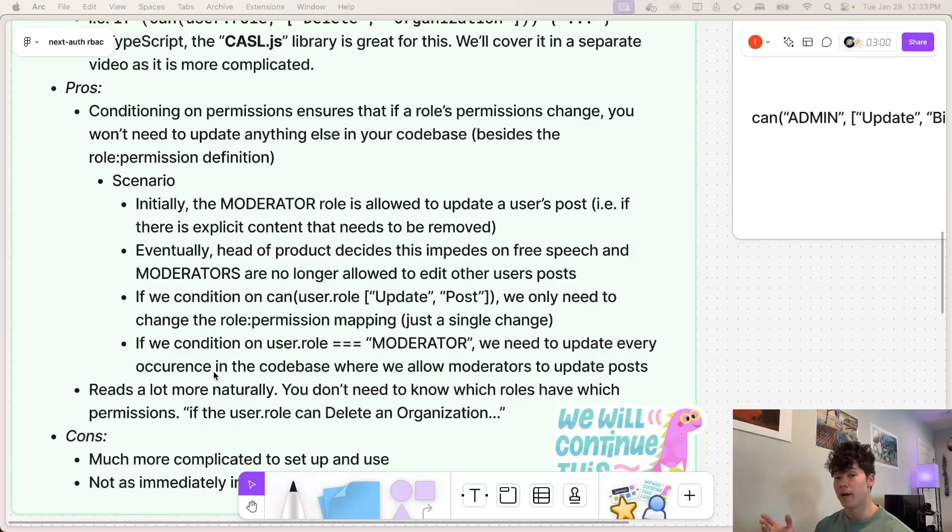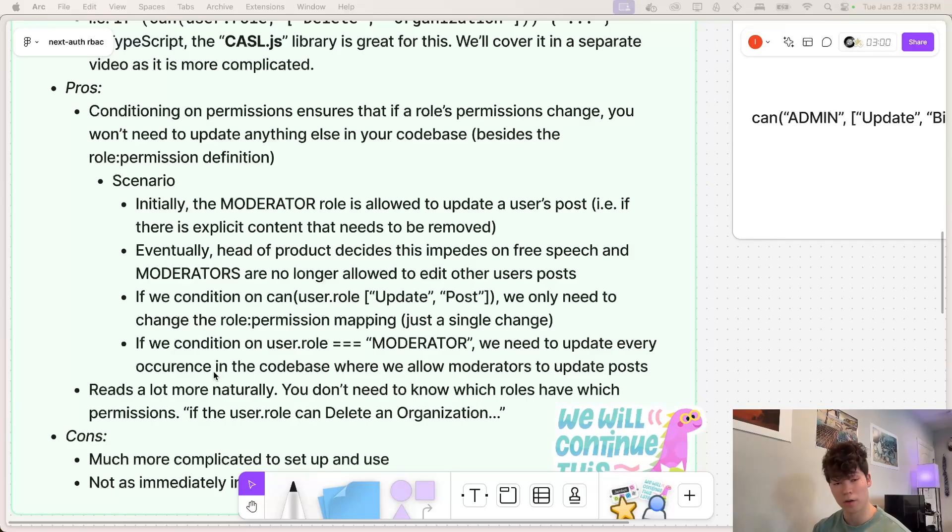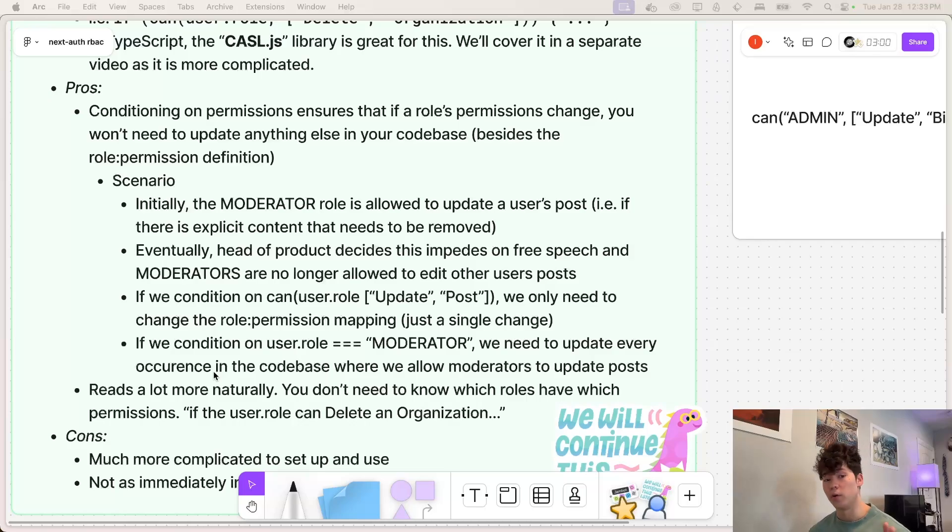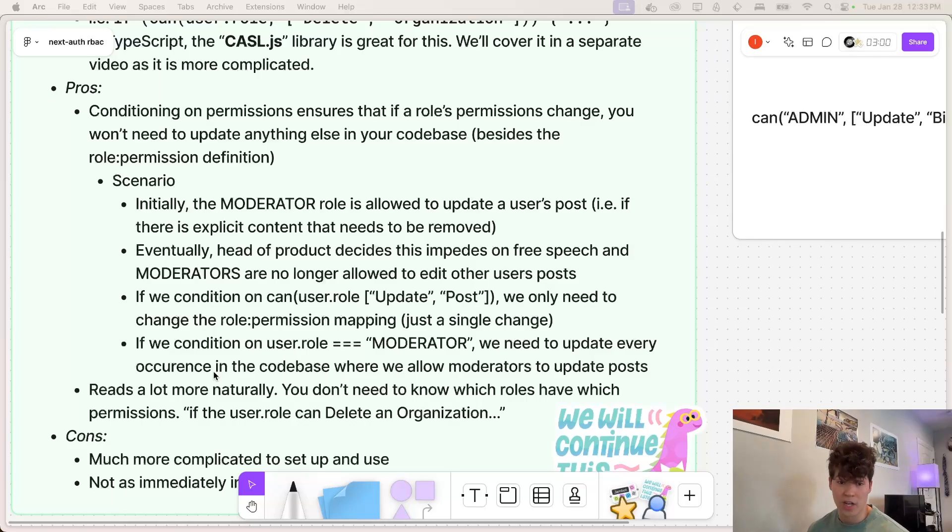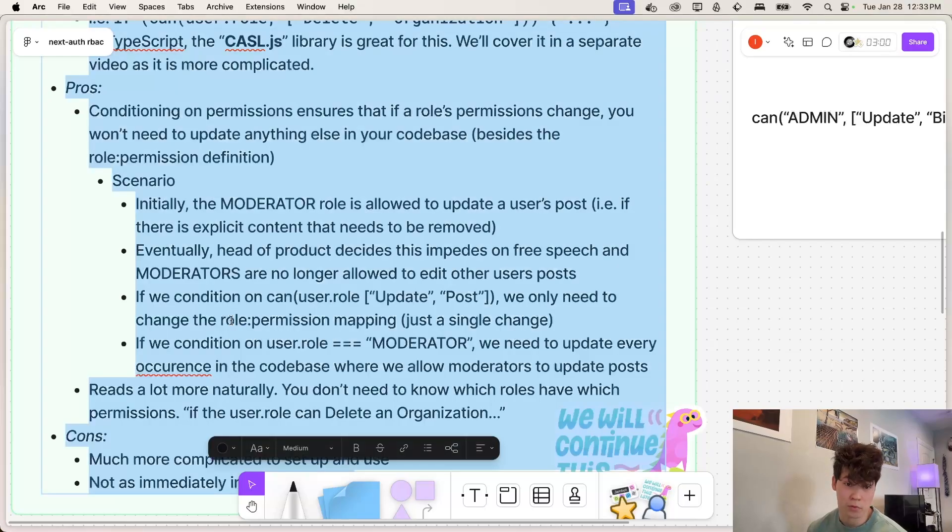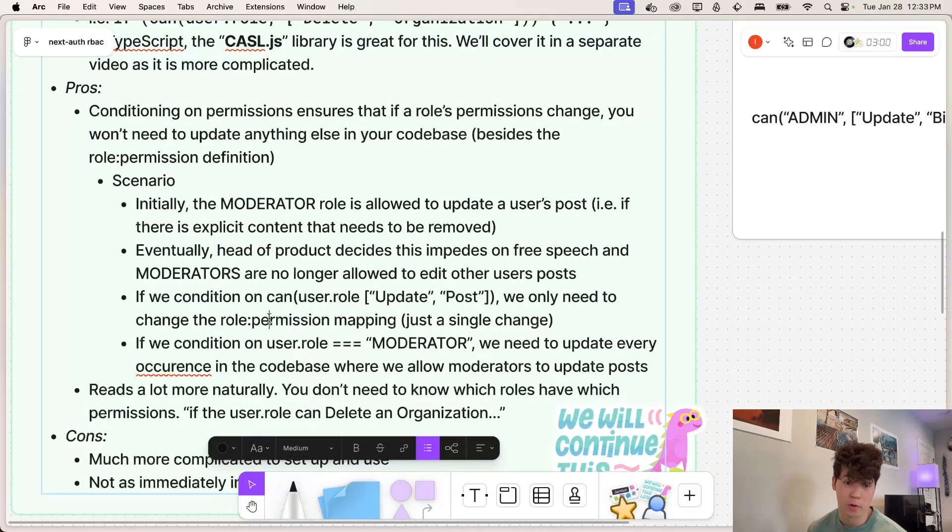However, a year down the line, our head of product says this impedes on free speech, and we can no longer allow moderators to edit other users posts. So if we were doing access control based on the permission, all we would have to do is change this mapping between the role and the permission.